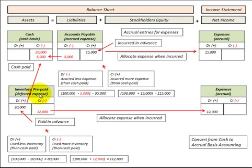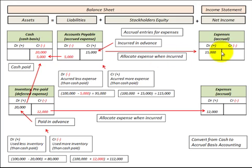In either case — for inventory, prepaid expenses, or accounts payable — we have a timing difference between the cash payments we made and the expenses we recognized on our income statement.